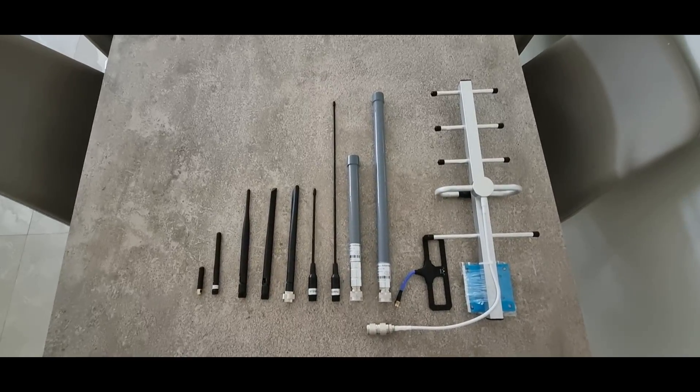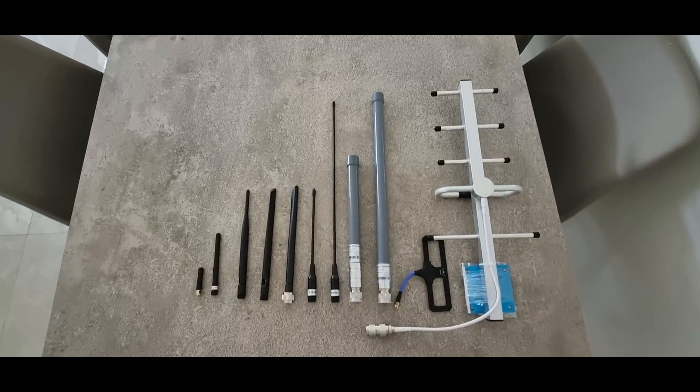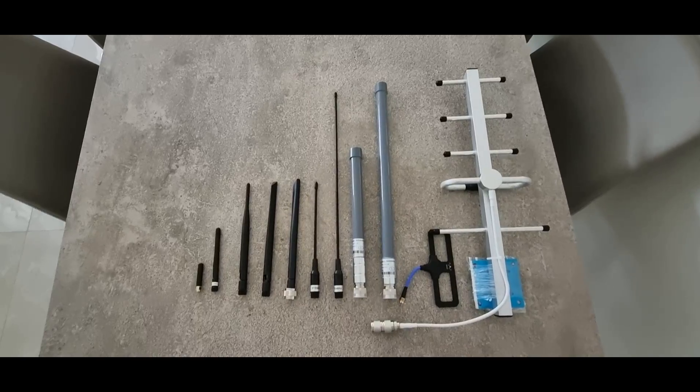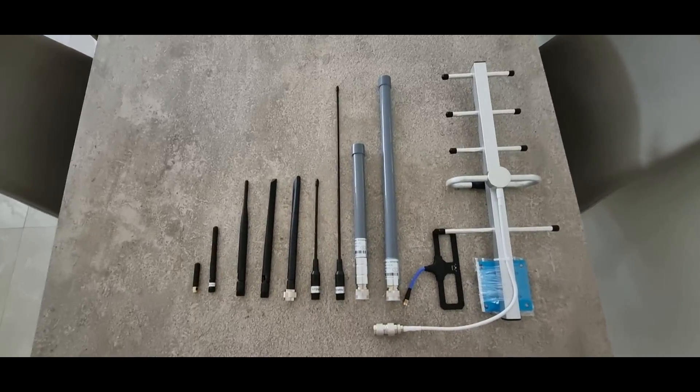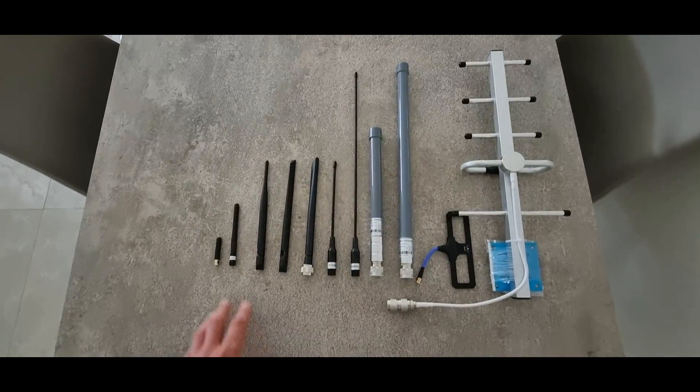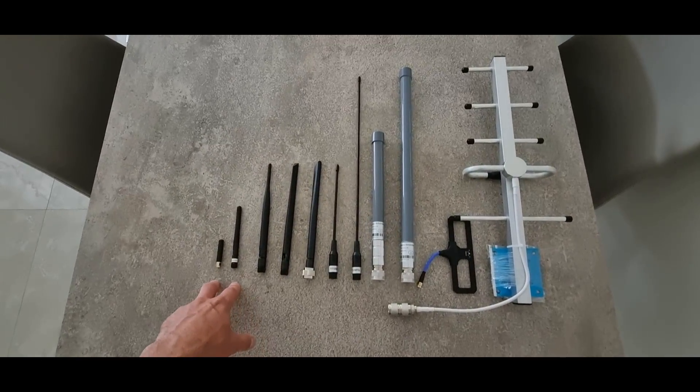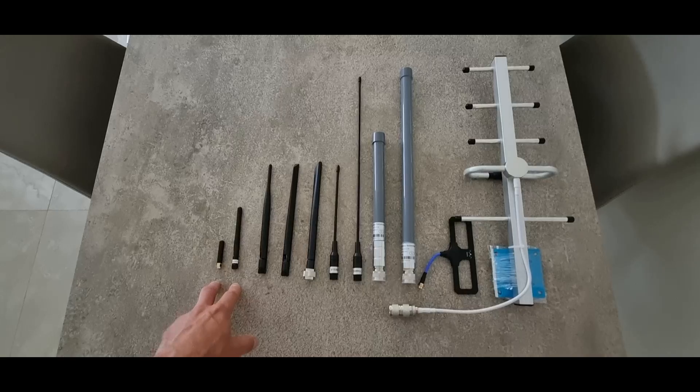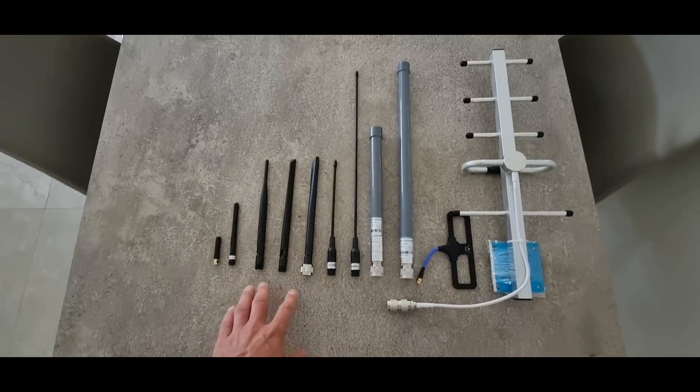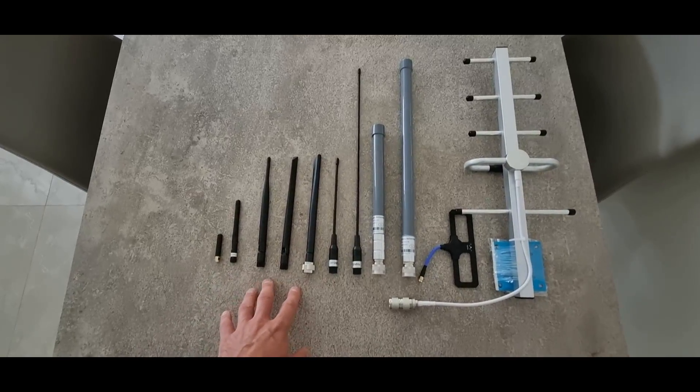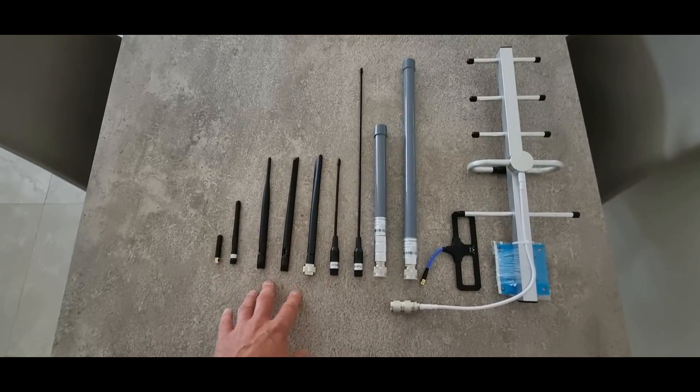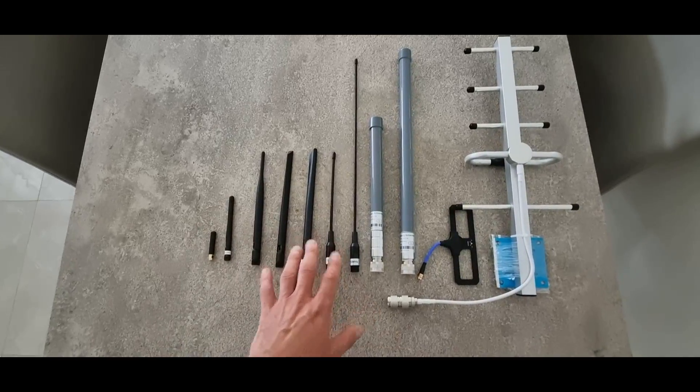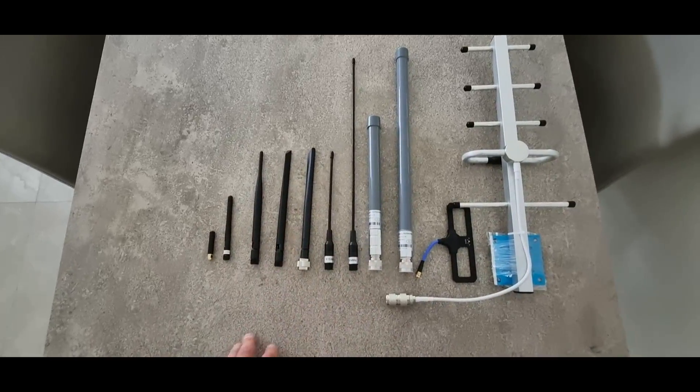This video covers antenna options for LoRa and Meshtastic applications, starting from smaller ones that generally ship with boards you purchase to half-wave dipoles, which all these 20 centimeter antennas are.